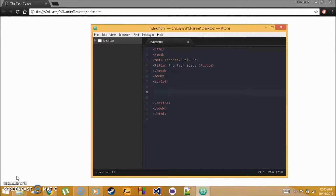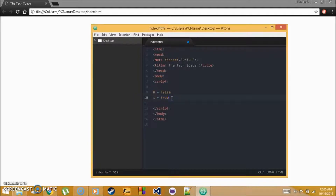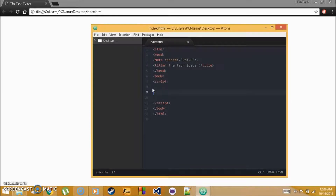Welcome back. Tutorial 7 is about boolean values. Boolean means true or false. On a computer, true or false is represented by ones and zeros — zero equals false and one equals true. This concept applies across computer engineering, networking, and software programming.